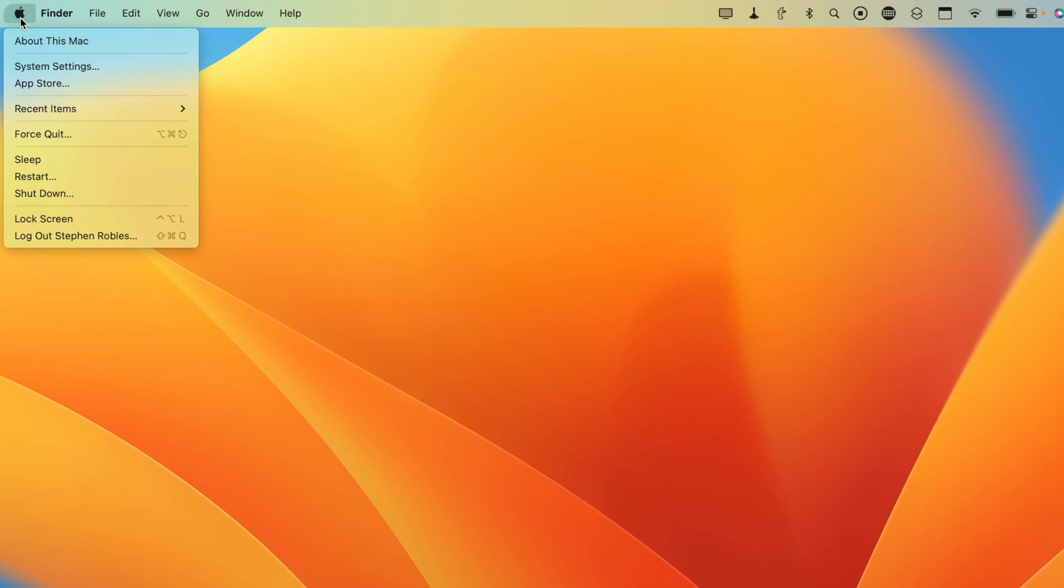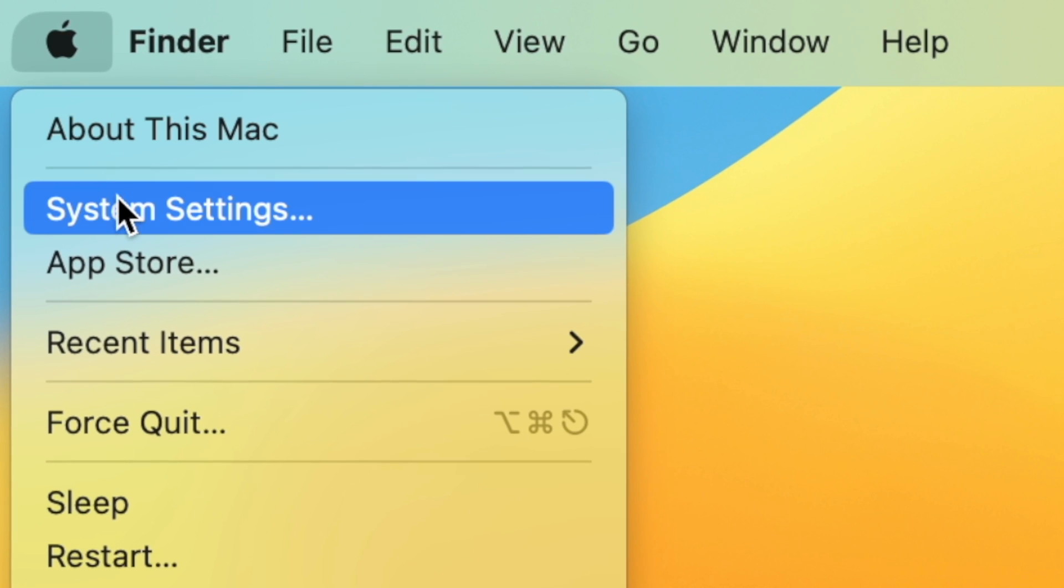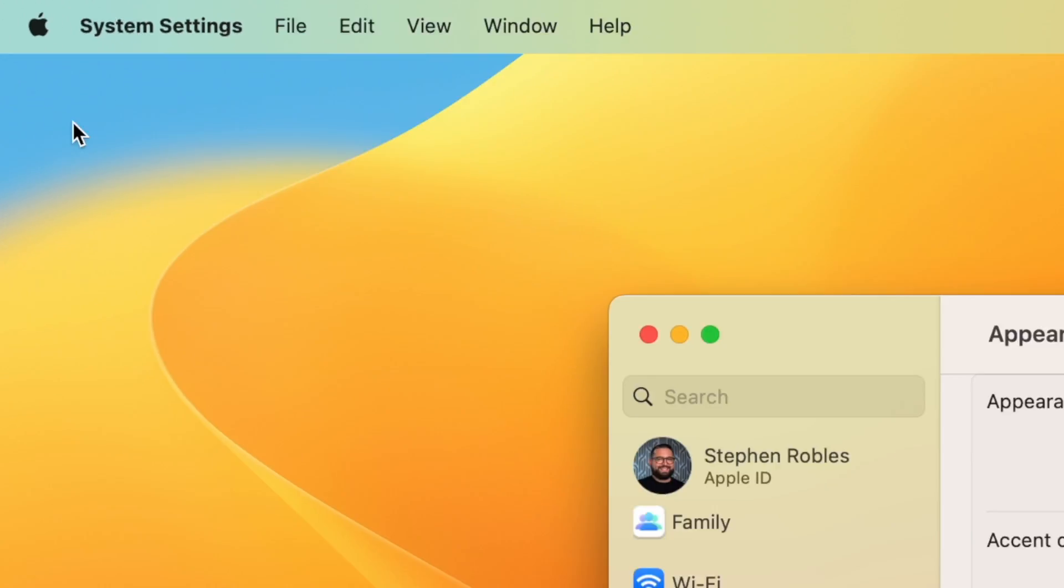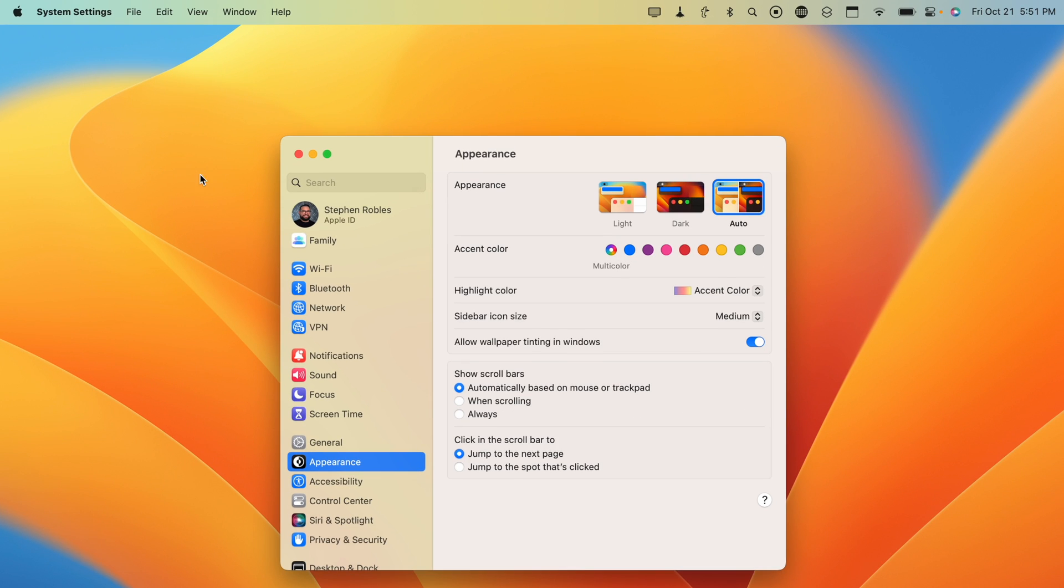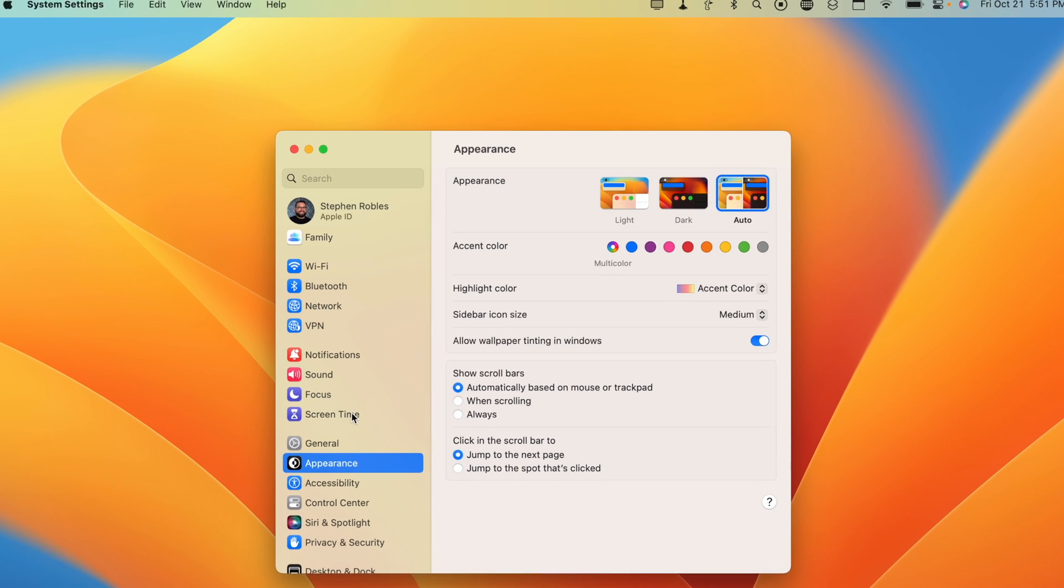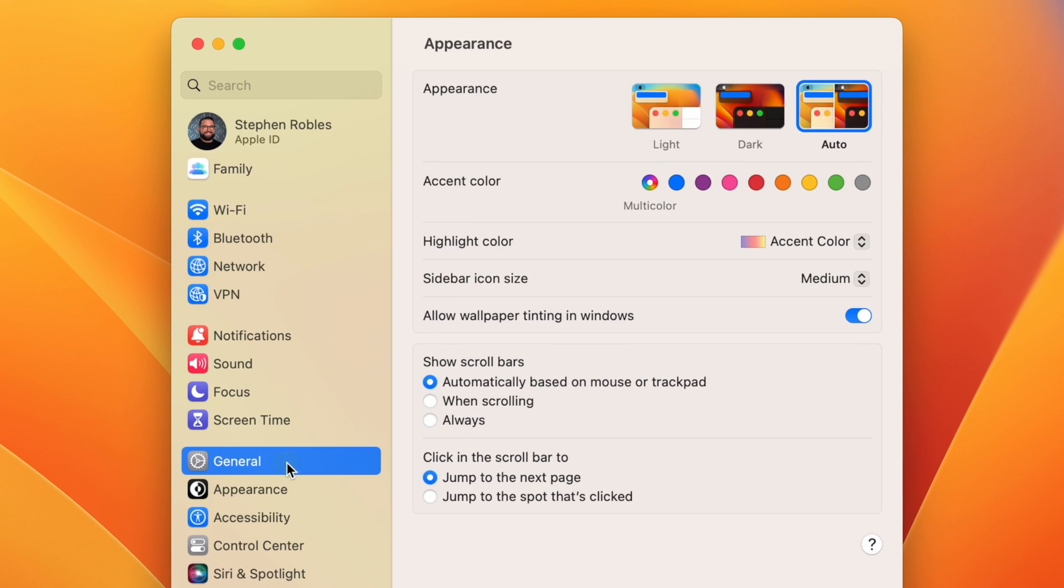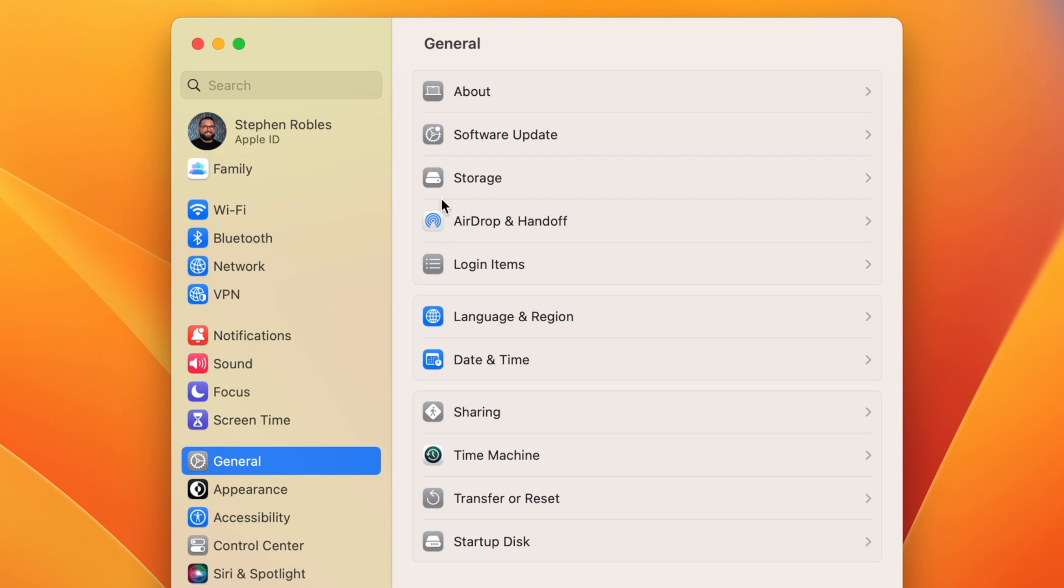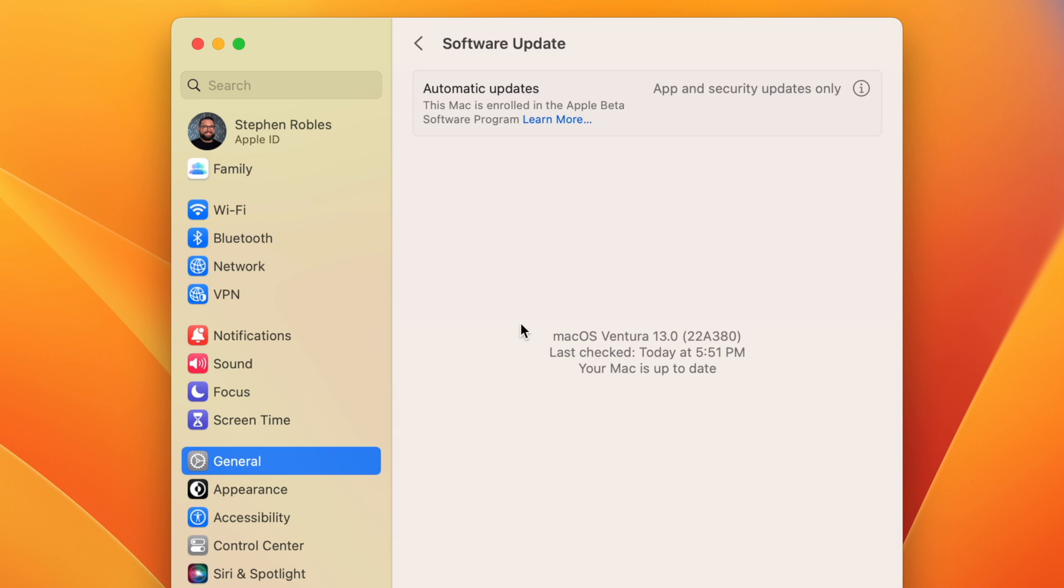If you click the Apple icon and see System Settings instead of System Preferences, you're already on macOS Ventura, but you can double check by clicking General and then going to Software Update. Here you can make sure you're running macOS Ventura 13.0 or newer.